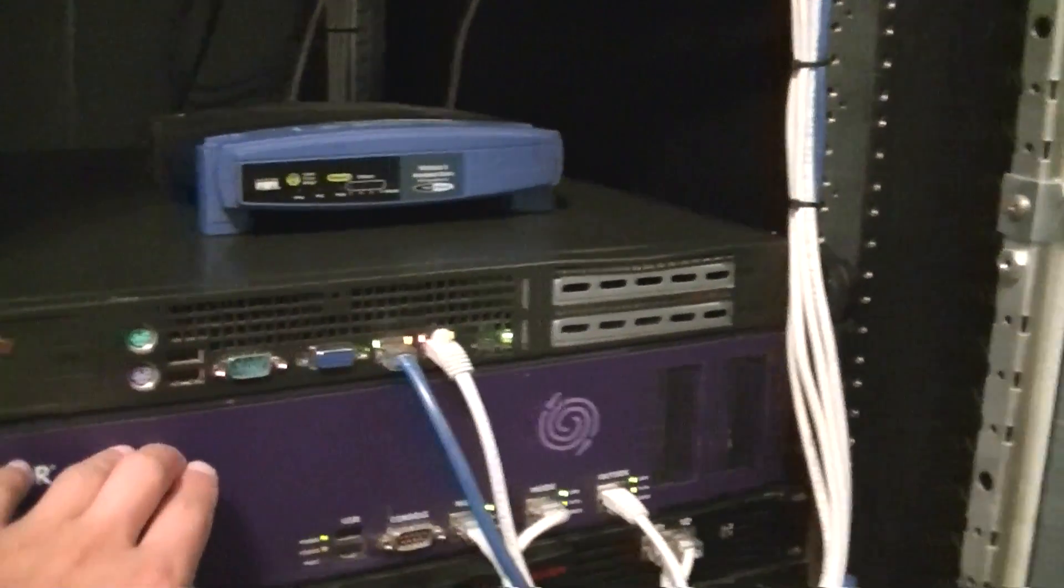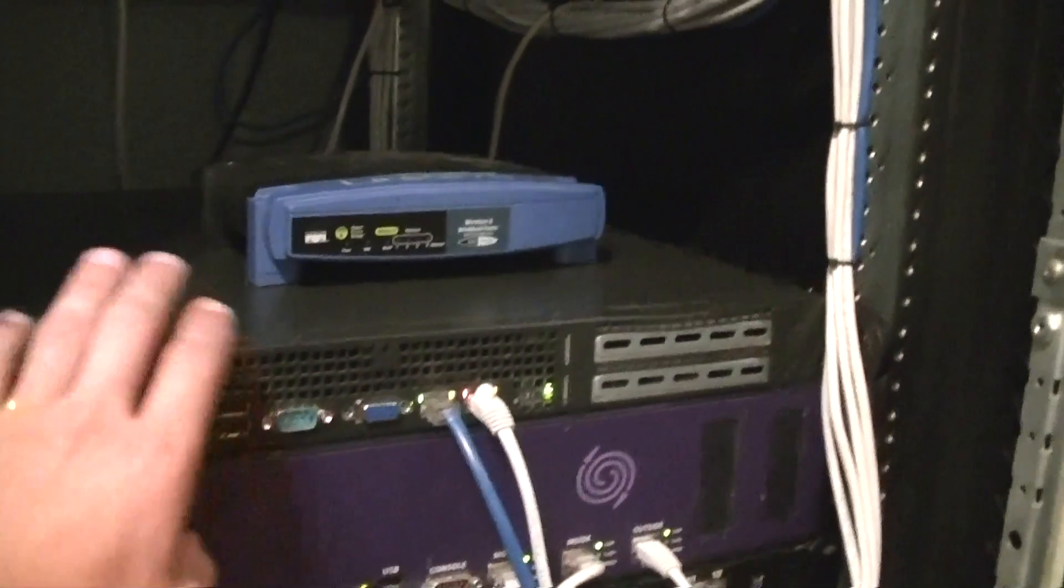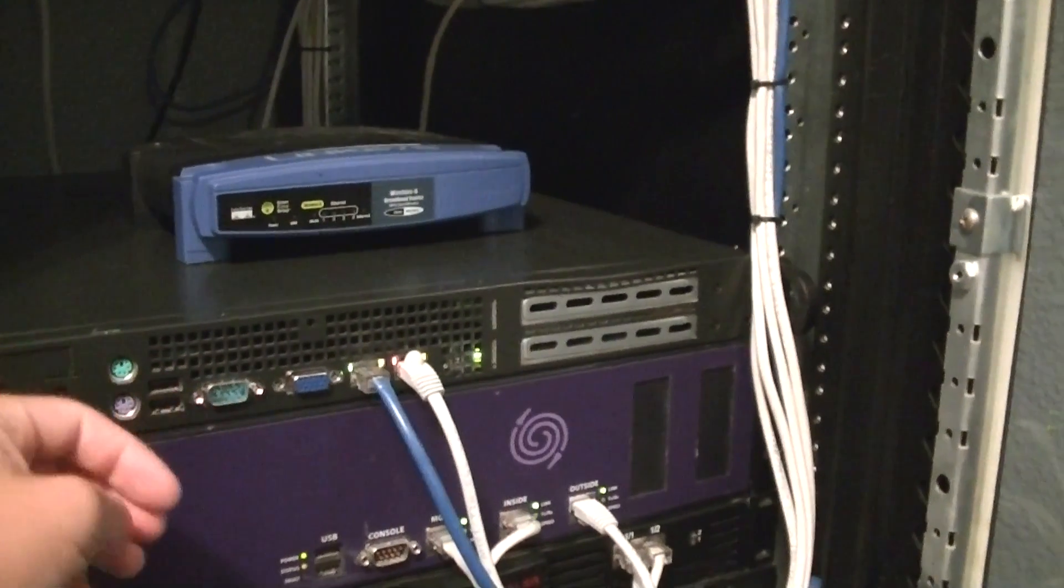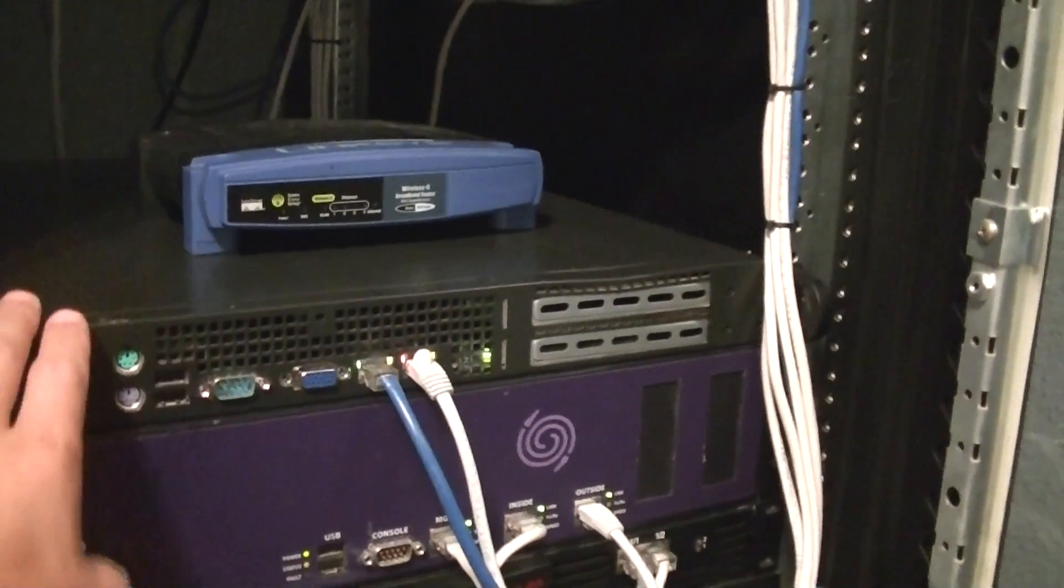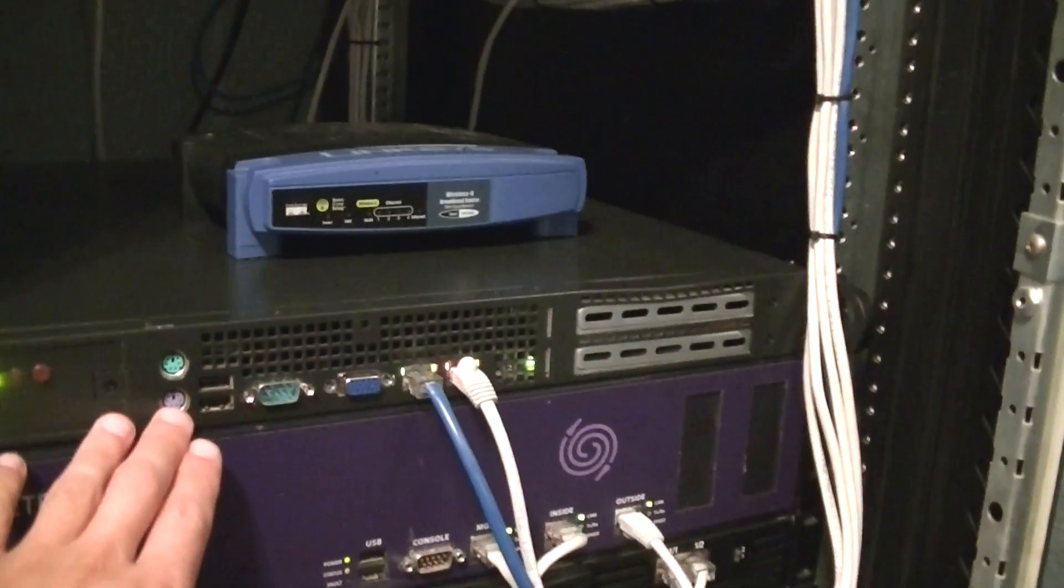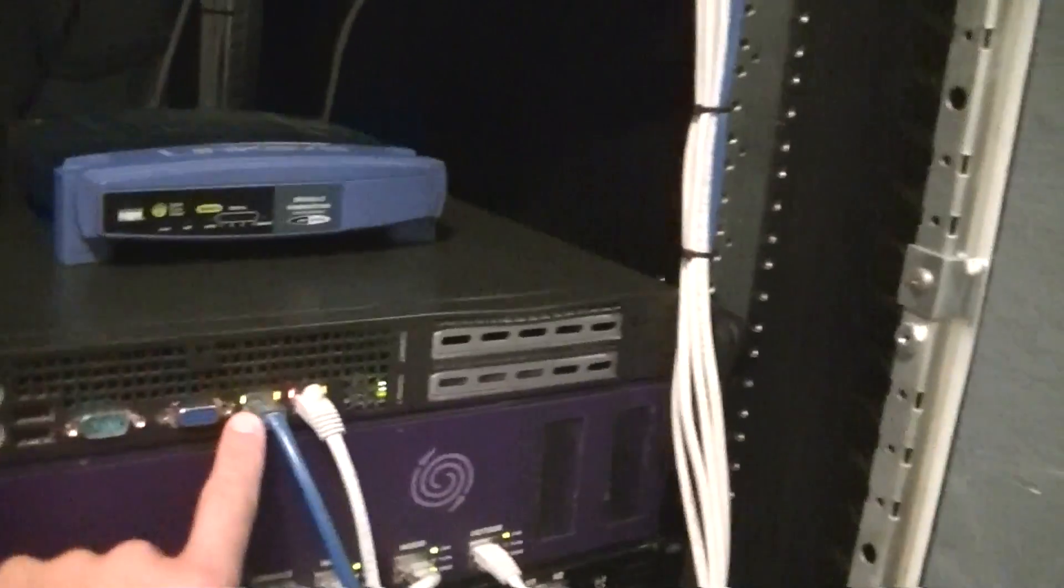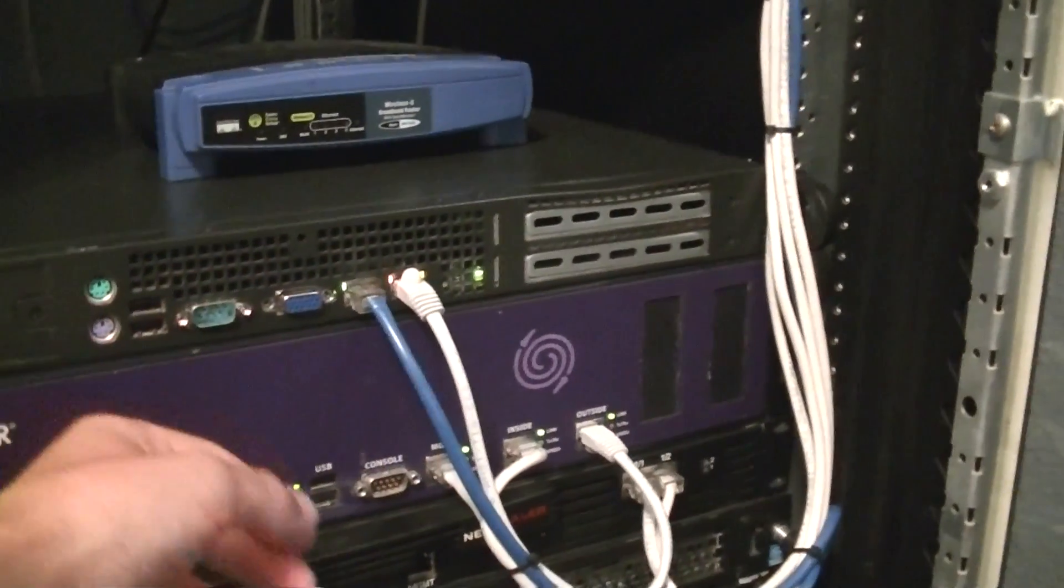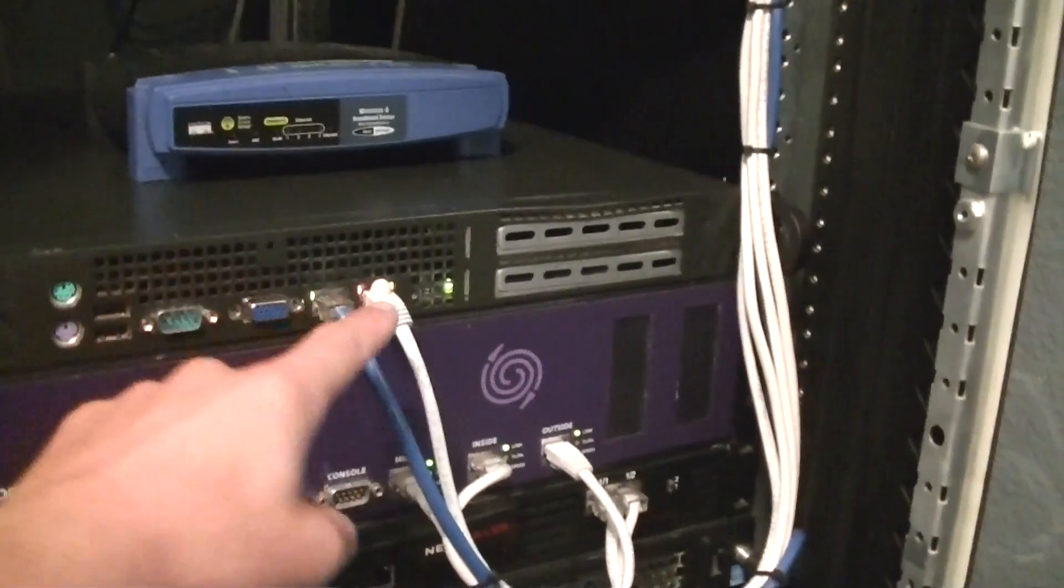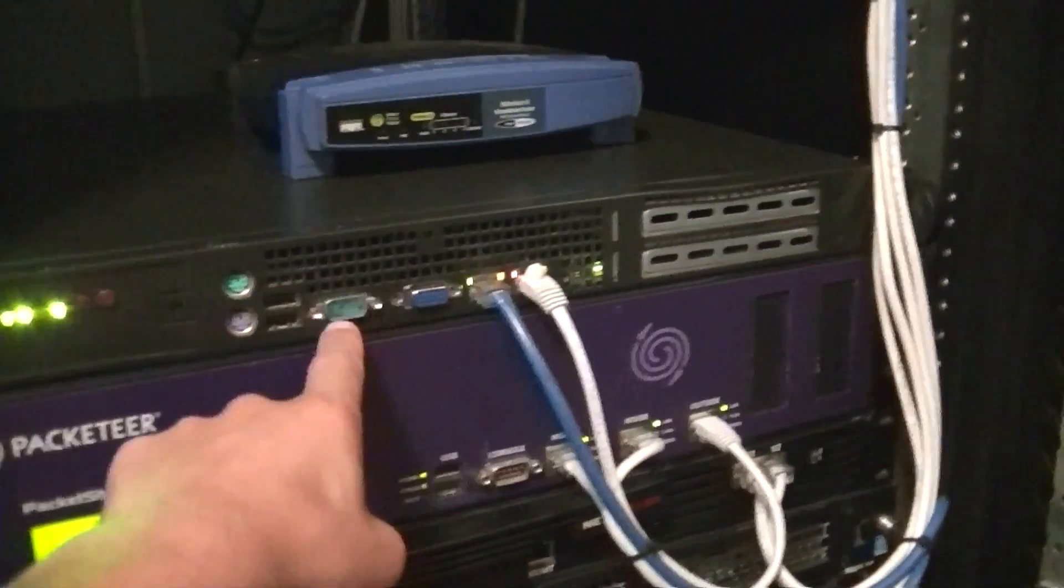So it's running PFSense 2.0. So basically, it's just a firewall server, but this does a lot more than firewall. It's also DHCP. It also has proxy and caching and stuff like that. So it does a lot. This box does a lot. But it's very noisy, as you can hear.